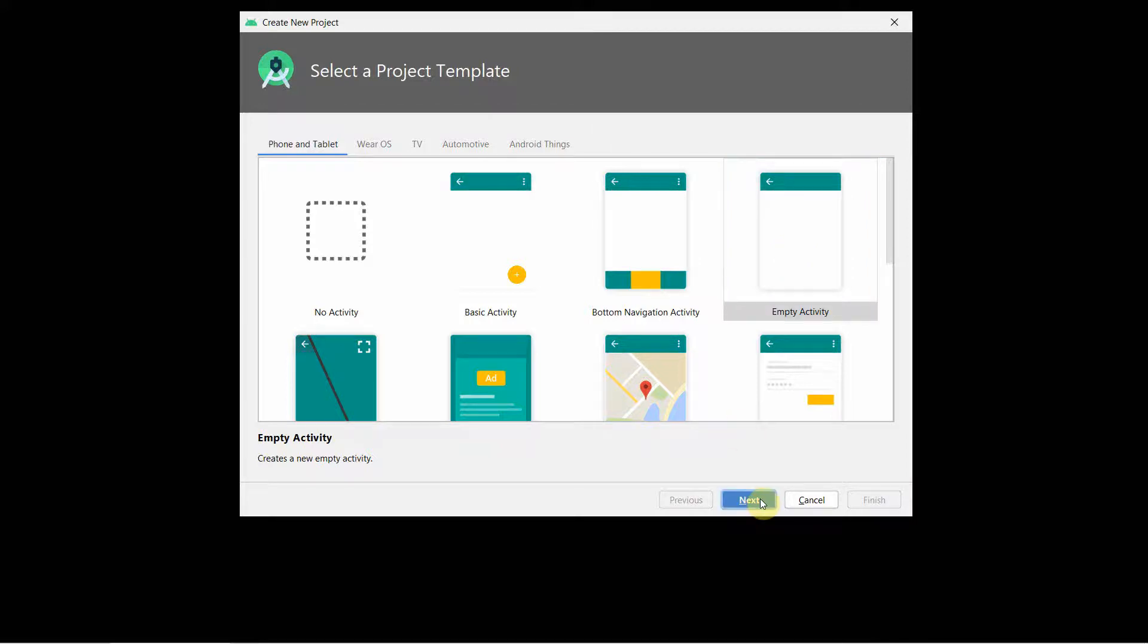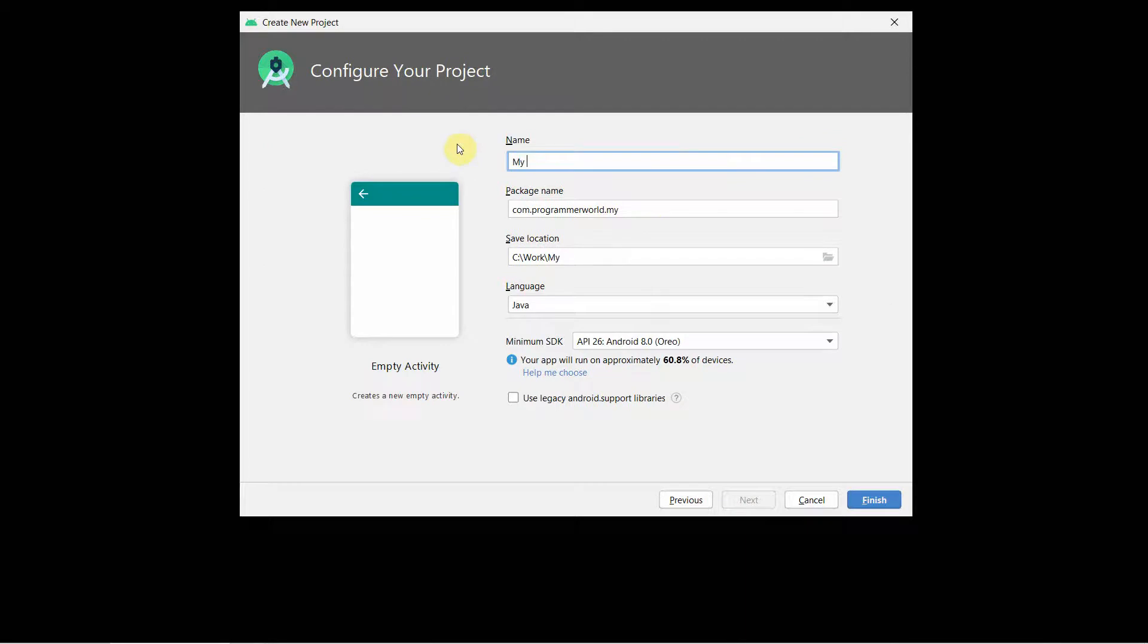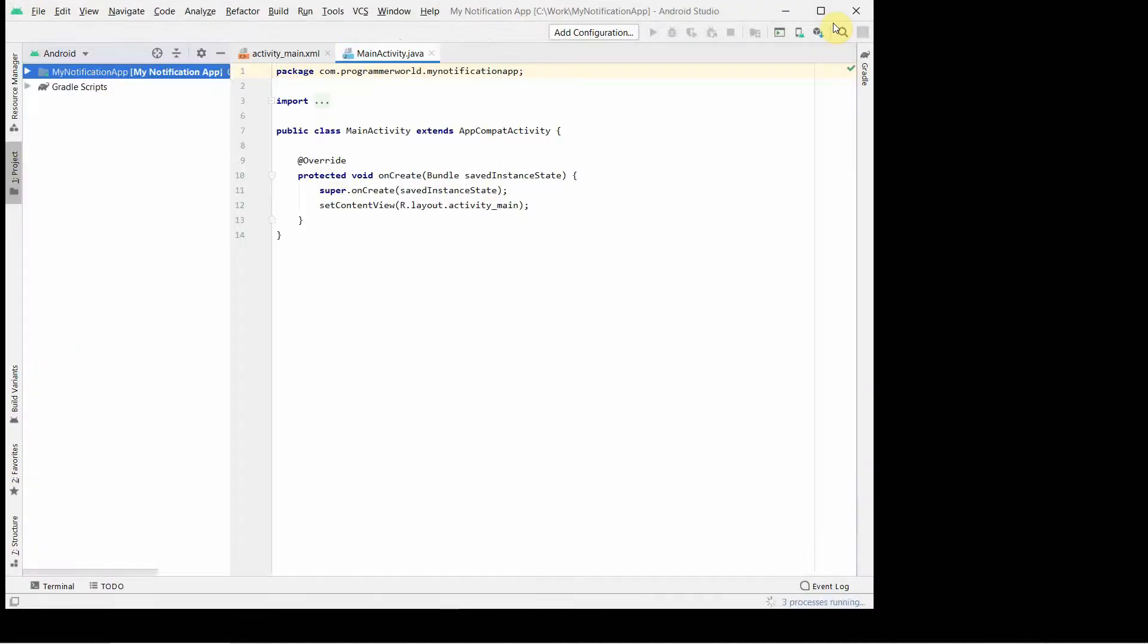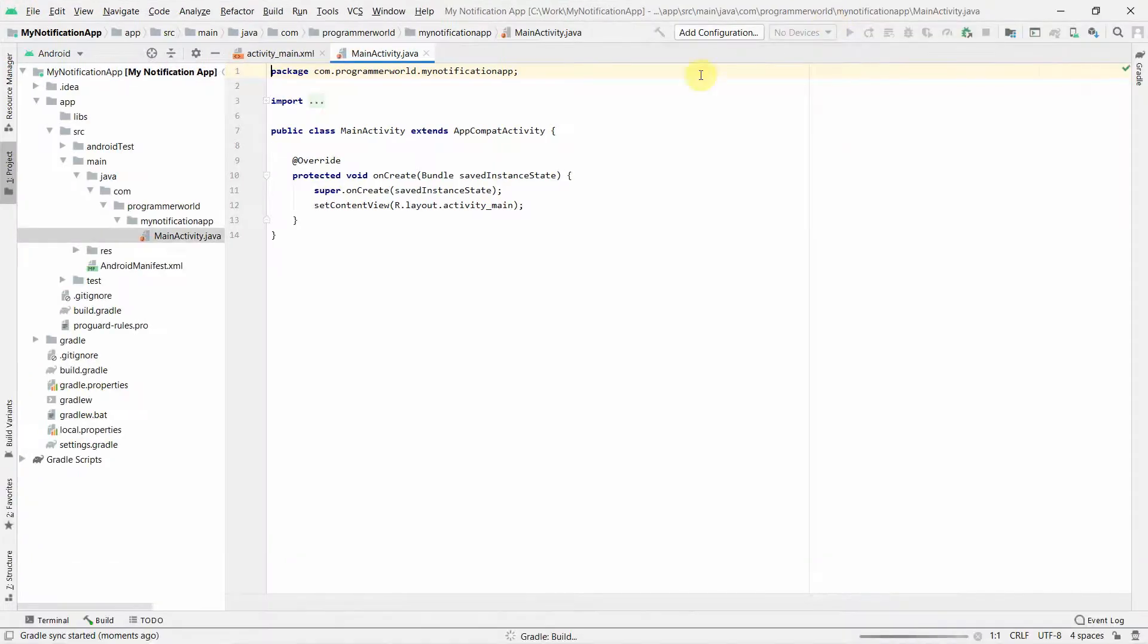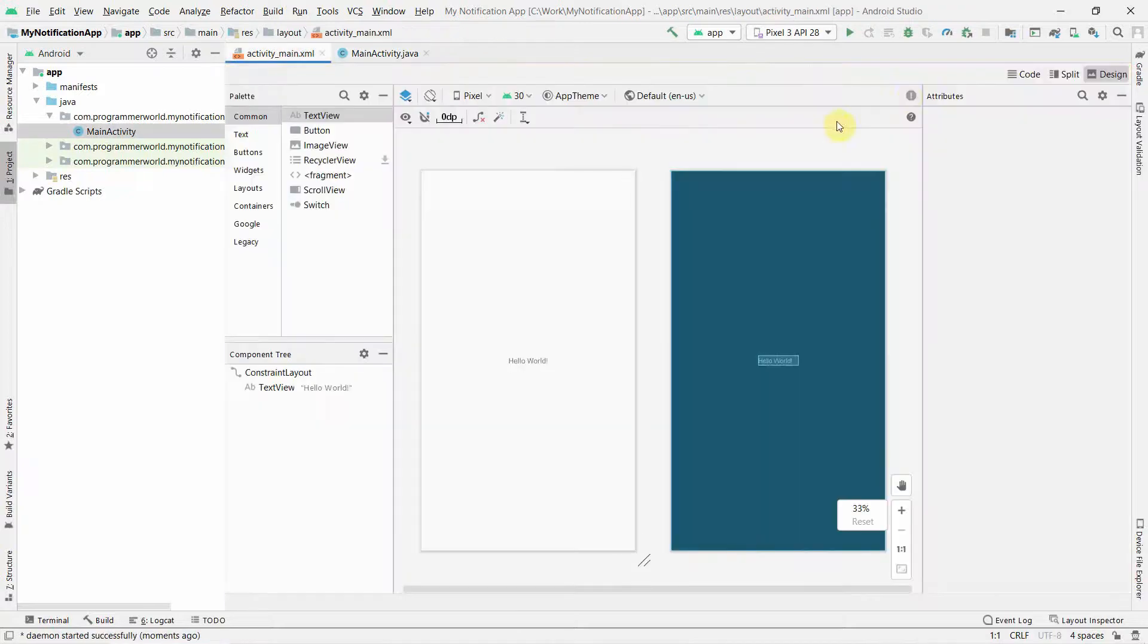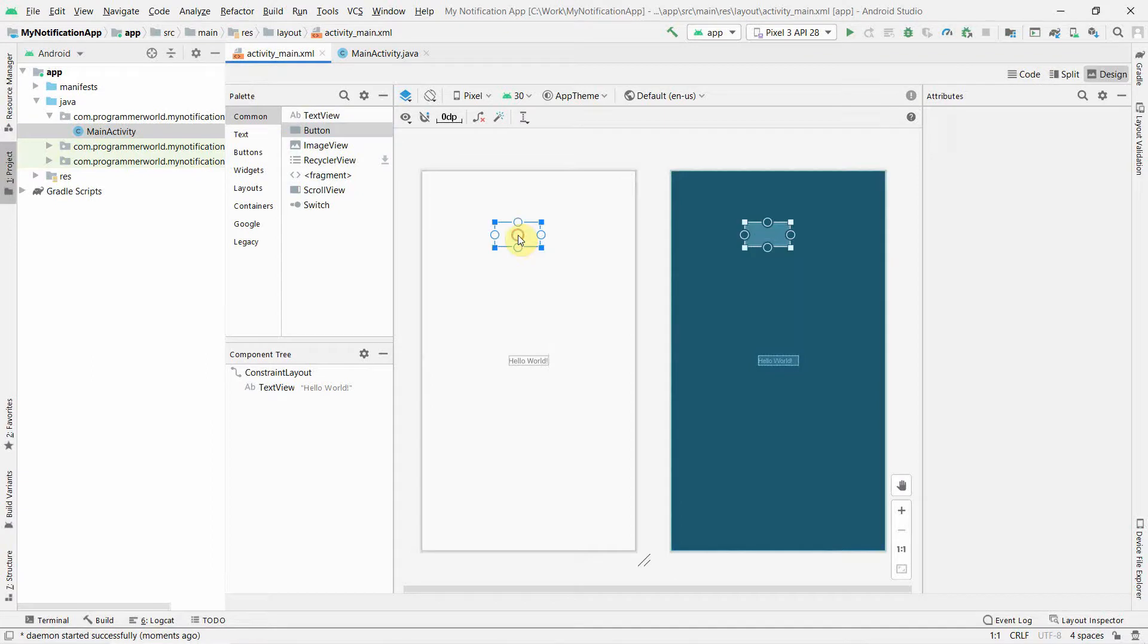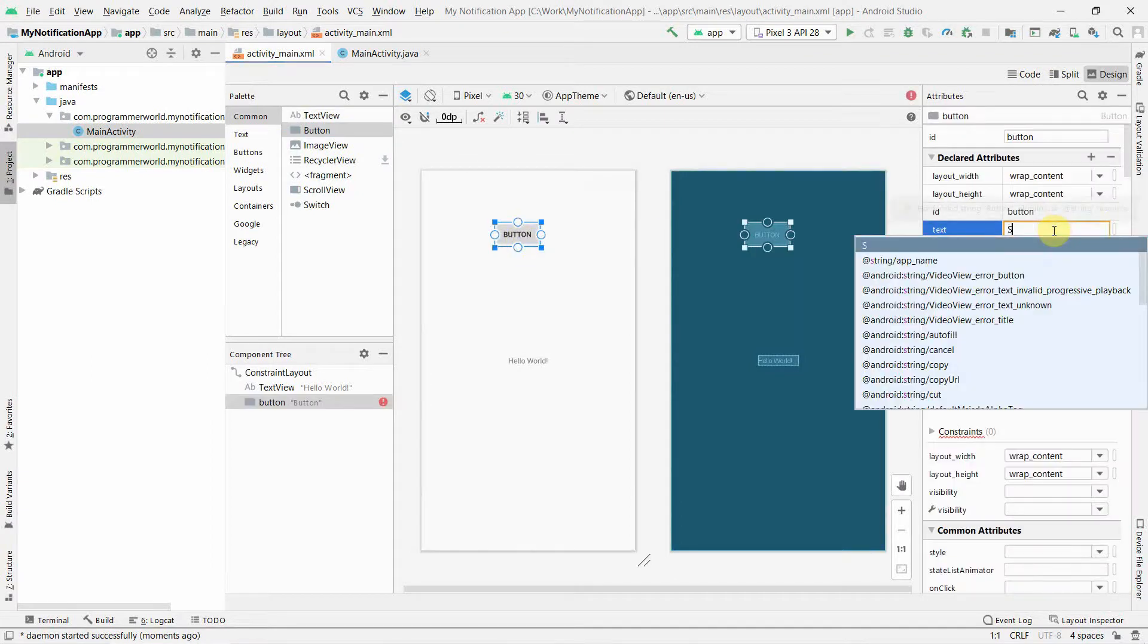As usual, I'll keep the layout pretty simple, so I'll just name it as My Notification App. The focus in this app will be to show how to start the notification. Please note from Android 8 onwards the process has changed a little bit, so this may be useful for people who are looking for the latest version of Android.